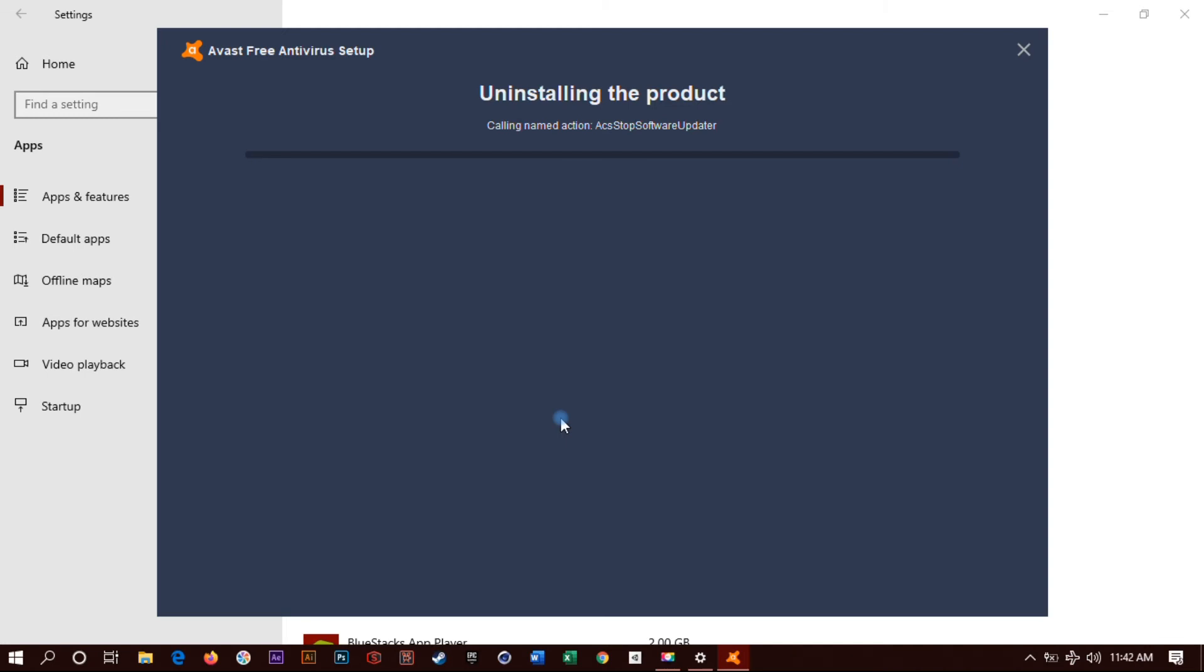So like I was saying before, this is the same as Avast Pro and all the other Avast versions. It's basically the same process for uninstalling. It's the same as the free version.